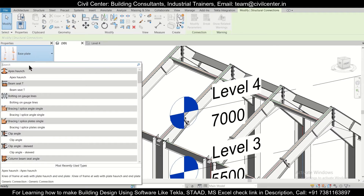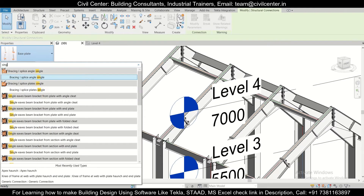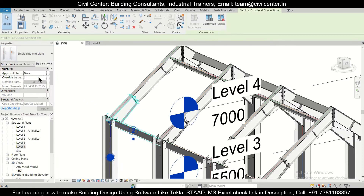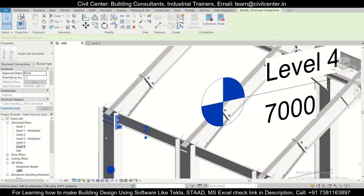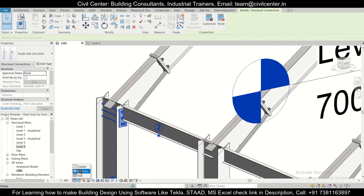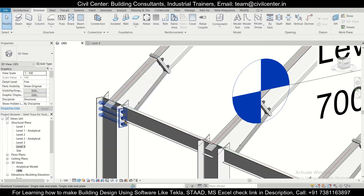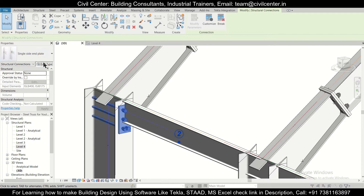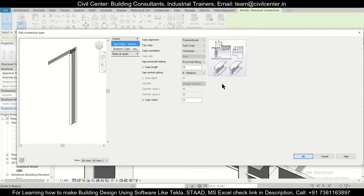We'll select this column and this tie beam, then go to Structure, Connections, and choose Single Side End Plate. We can search here for 'single side end plate.' We'll be using this single side end plate. Switch back to Course and then to Fine to graphically update the view.